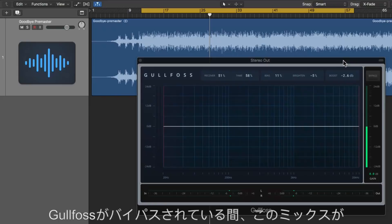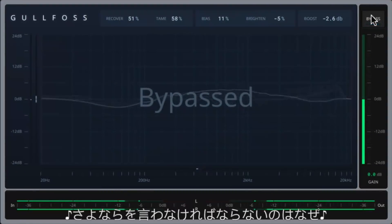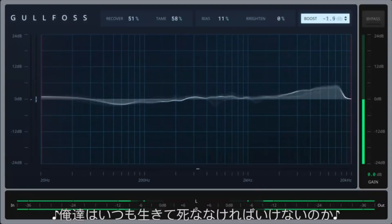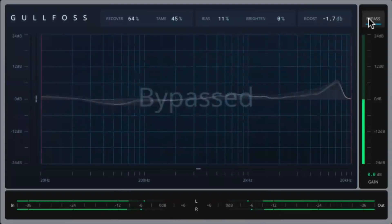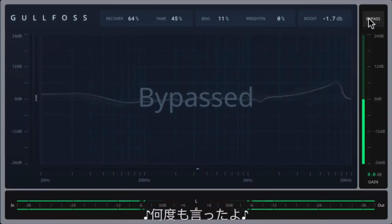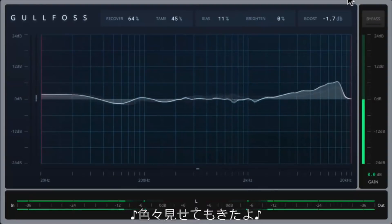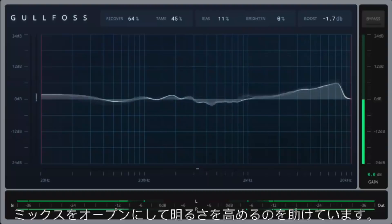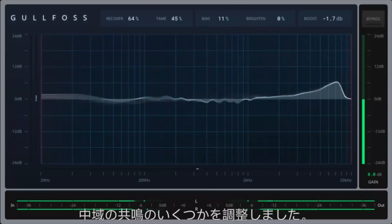Listen to how dull and boxy this mix is while Gullfoss is bypassed. [Audio playback] So here Gullfoss is really helping to open up the mix and enhance the brightness, and it's also tamed some of the mid-range resonances that were causing the bass and guitar to clash a bit.